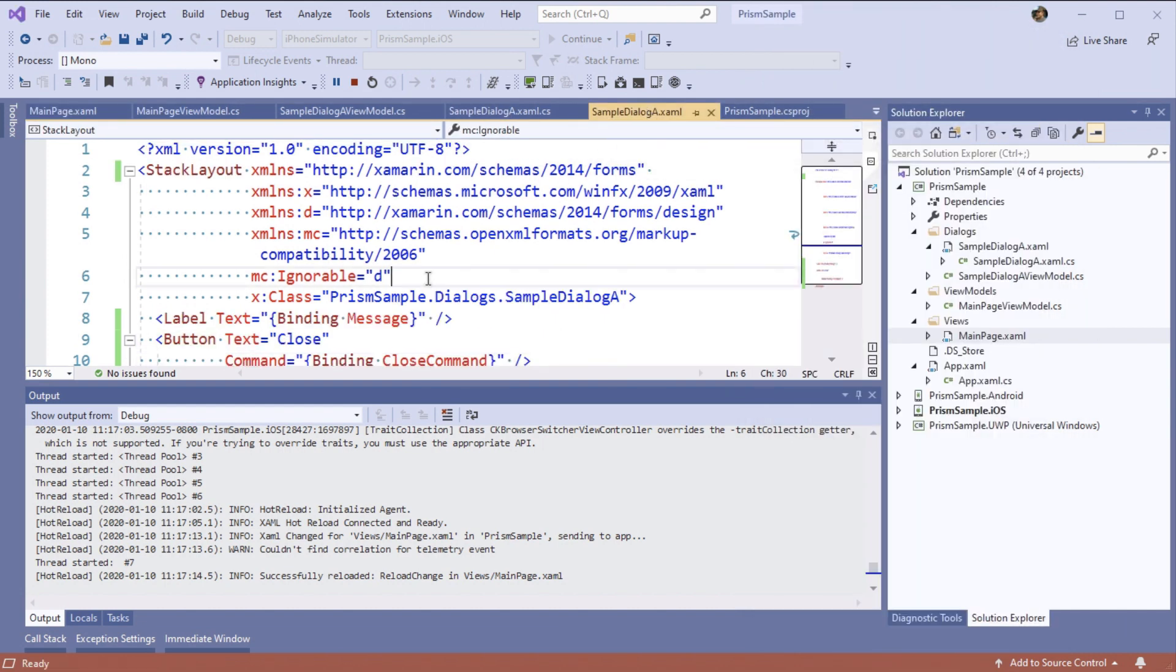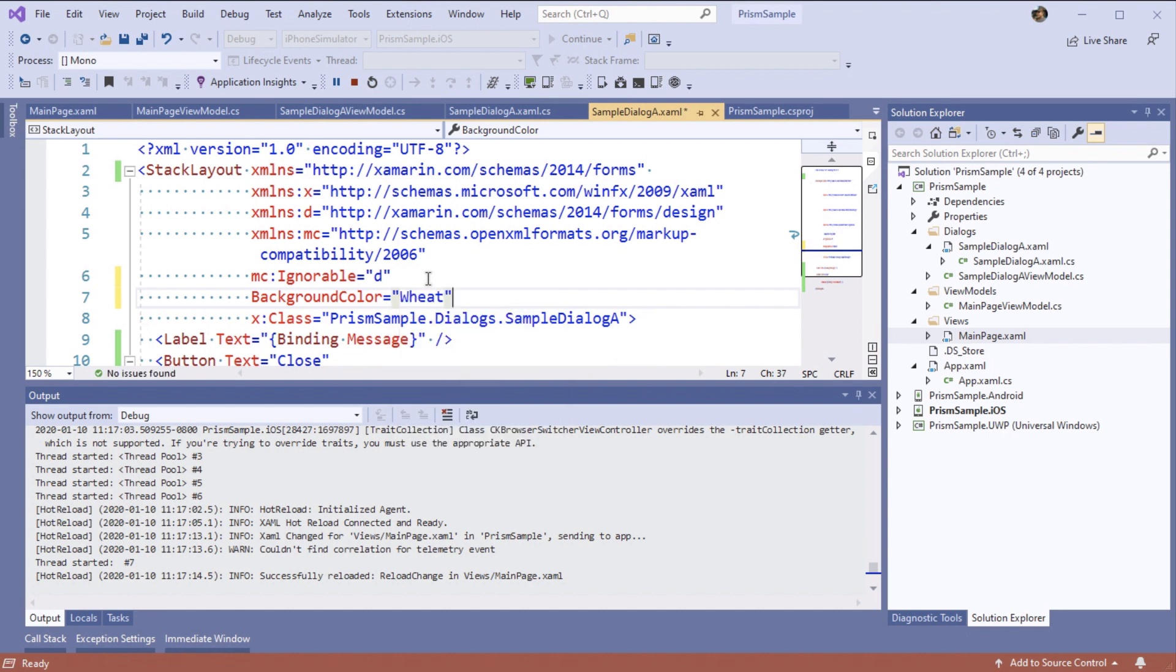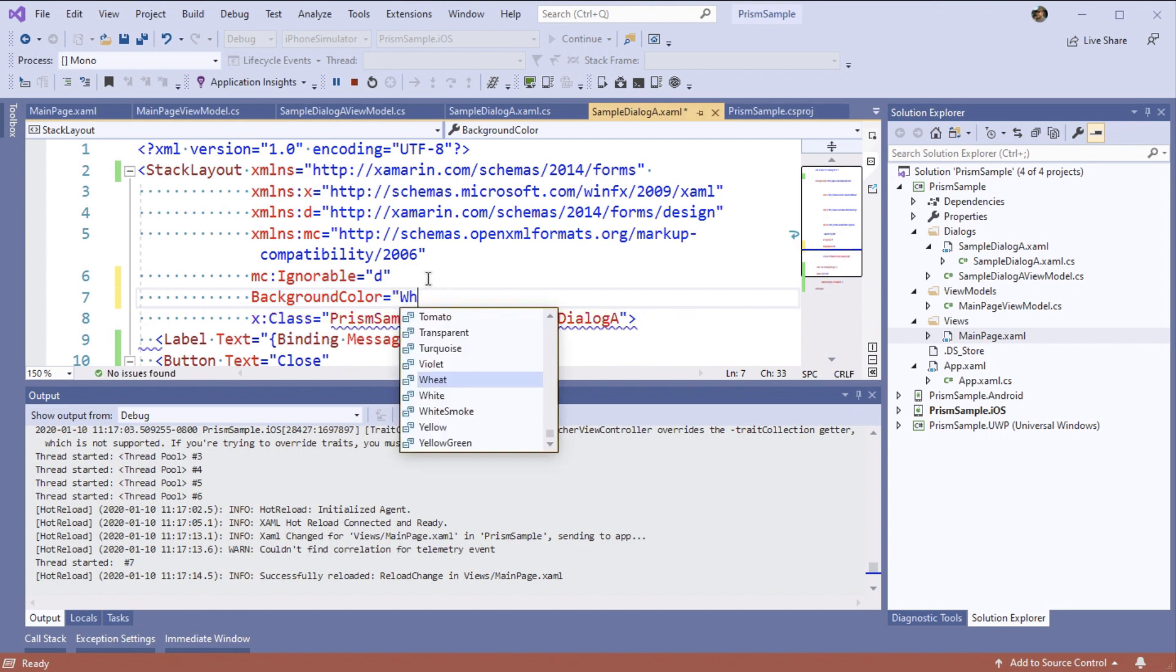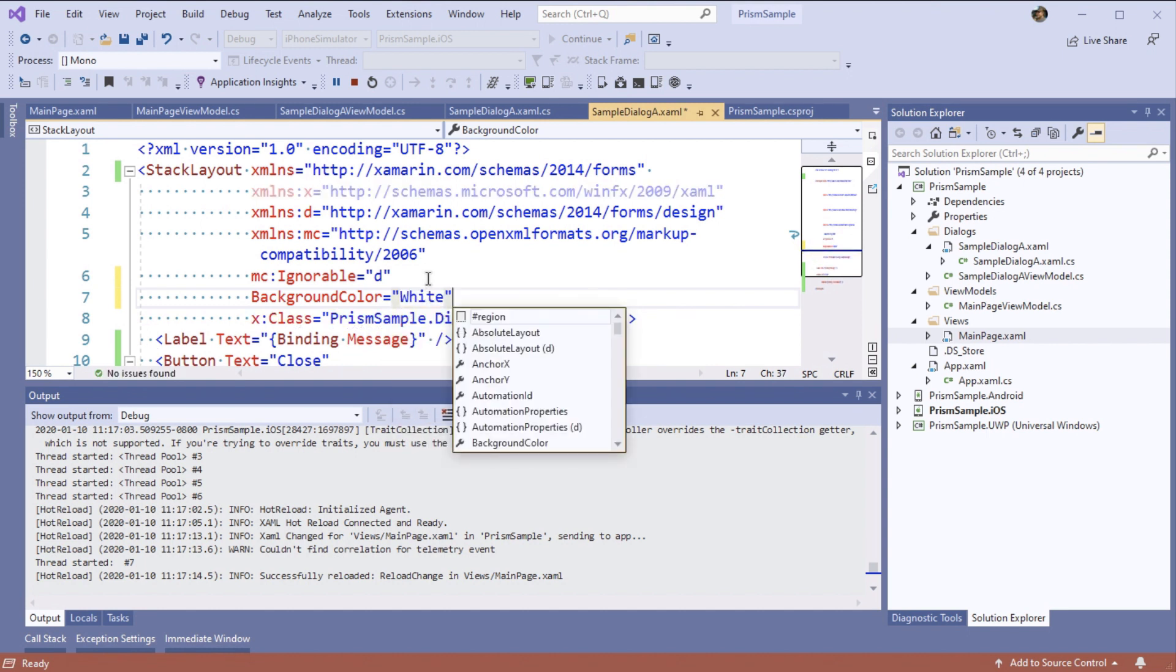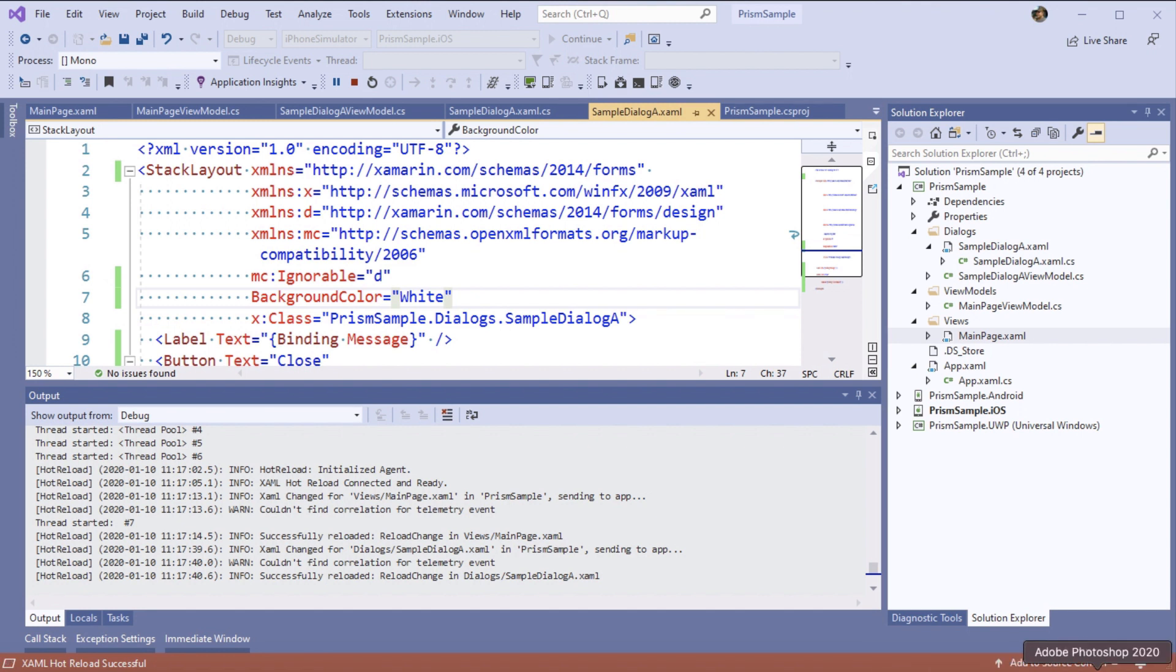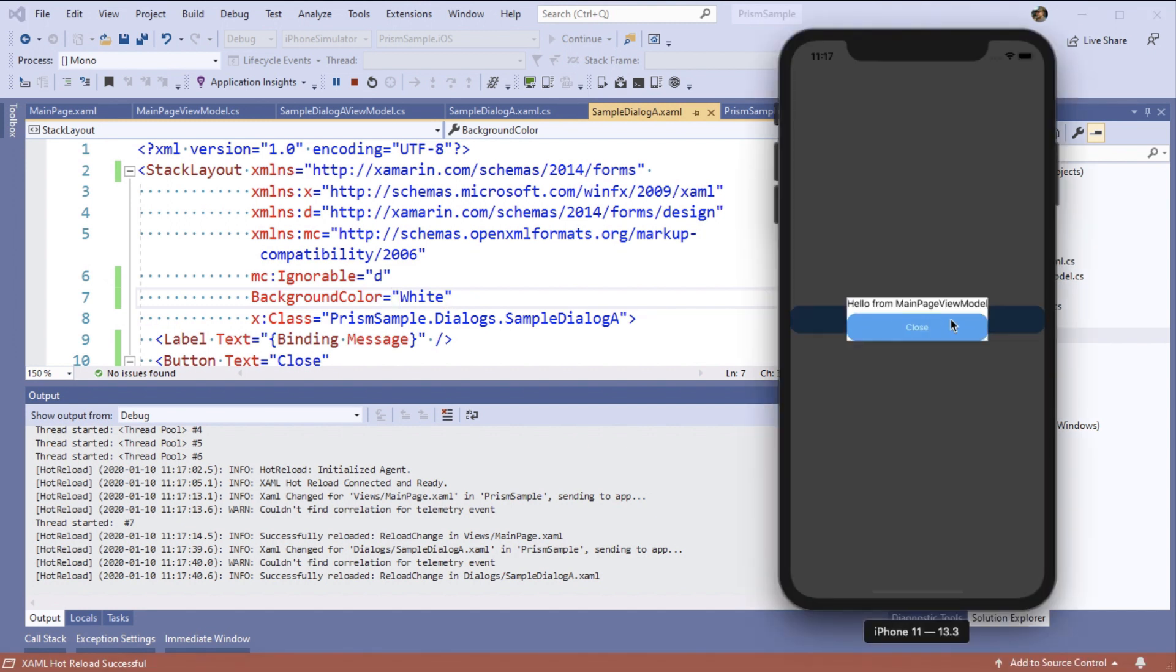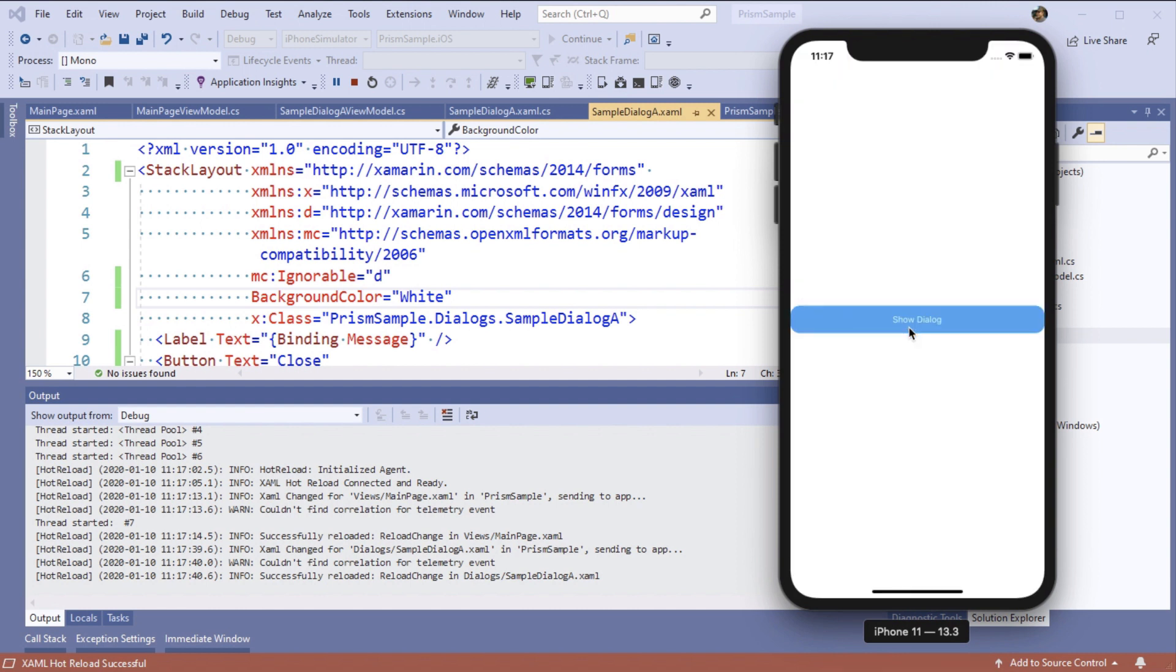So let's close it, come into our code here and edit our code in action using hot reload to add a background color and we'll set that to white. Once that's reloaded we can come back into our app, click show dialog and there it is. We can clearly see the dialog plus our mask and the background. And that's how you use the new dialog service in Prism.